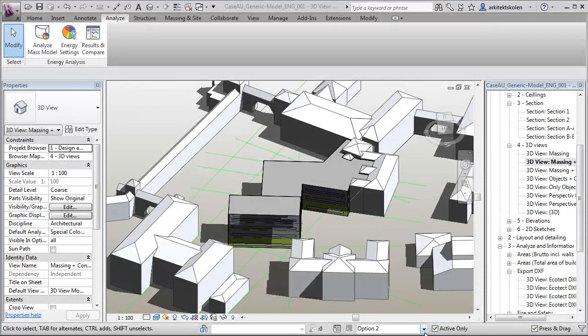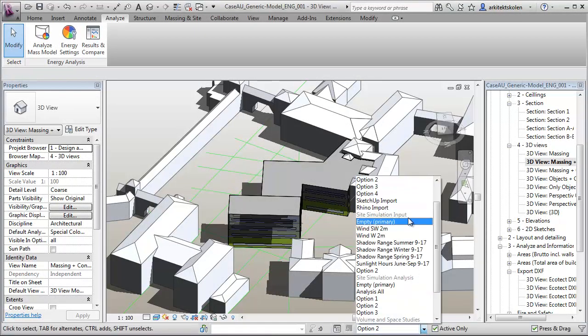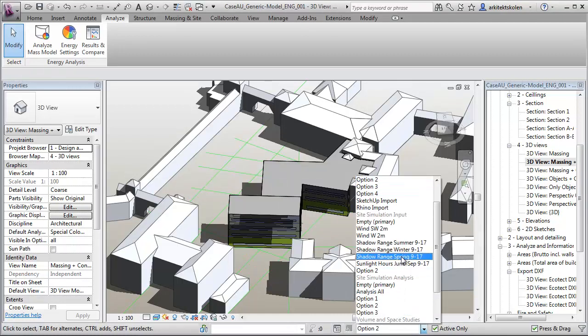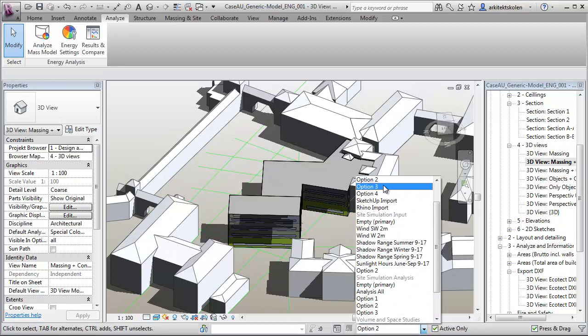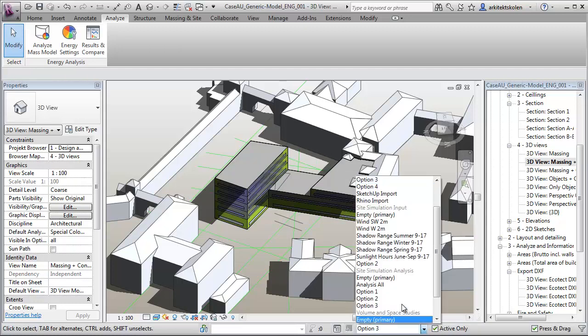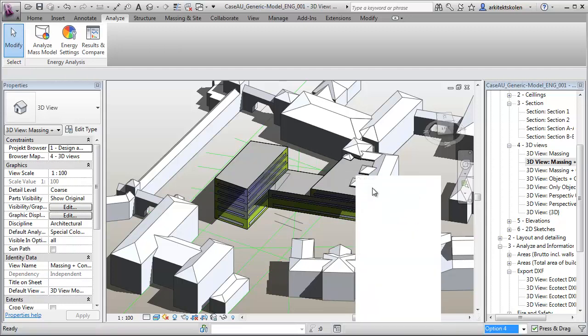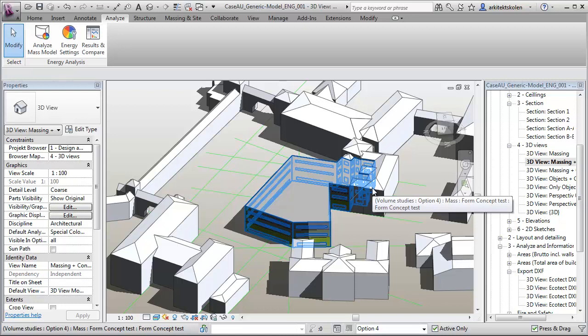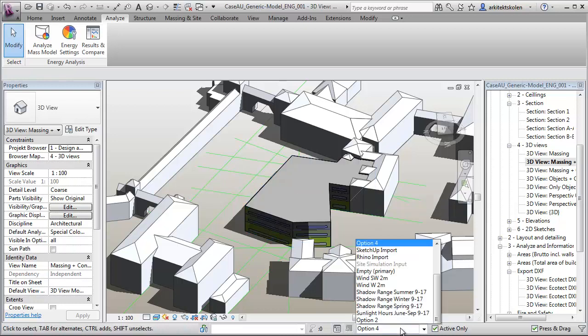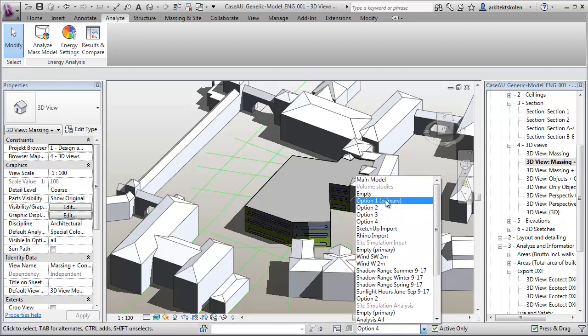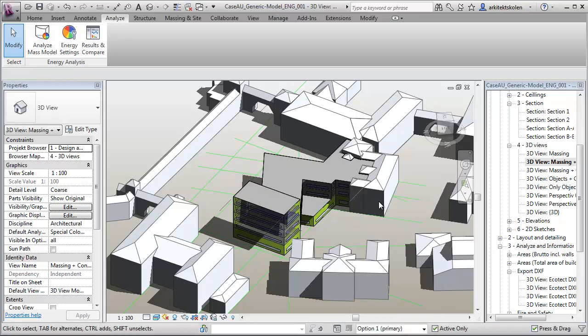We can also use Vasari and Revit's conceptual energy analysis tool to predict energy use. You can make your design more efficient by getting quick feedback on orientation, form, window to wall ratio, materials for walls and windows, the layout of zones and choosing predefined options for HVAC systems and building schedules.